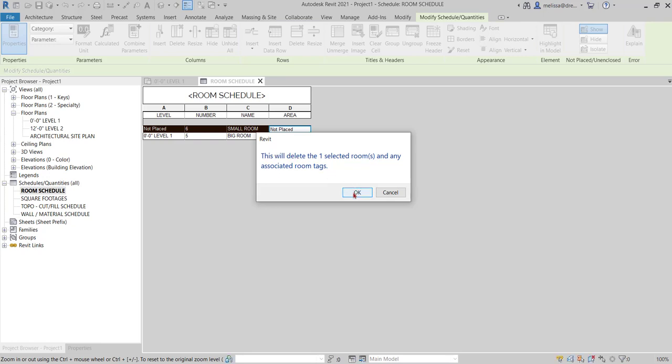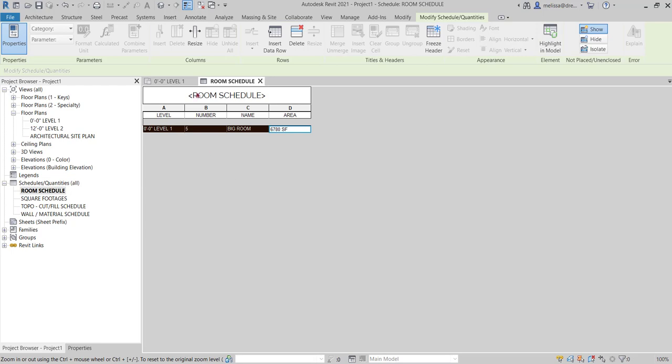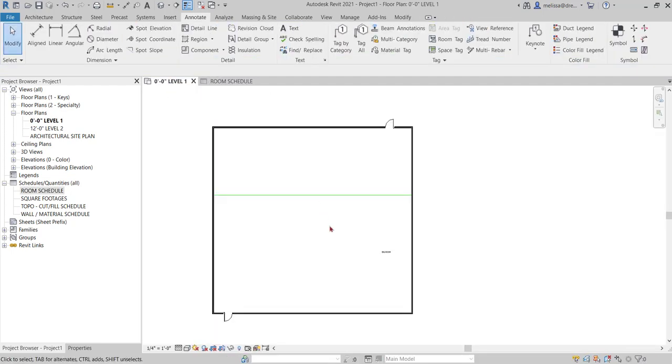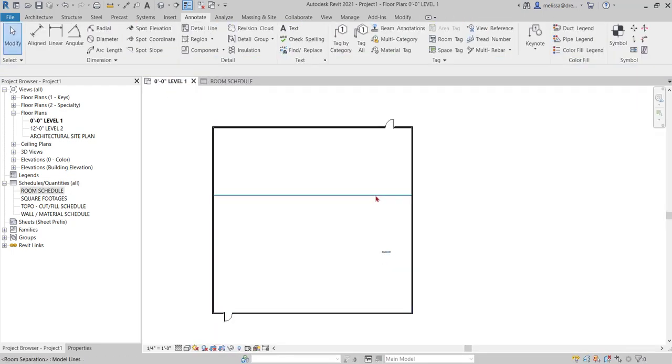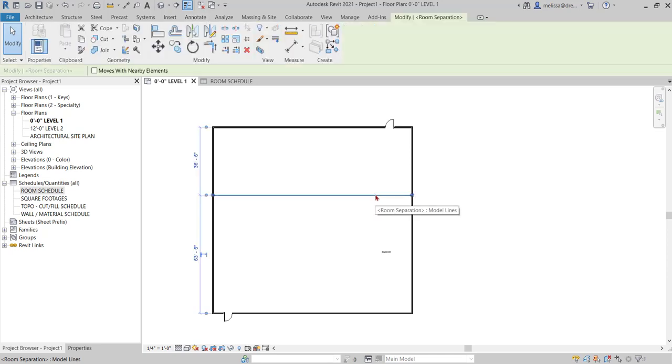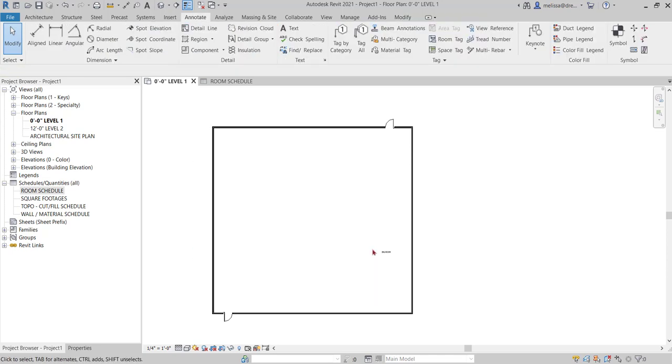And it's just saying that it's going to delete the room and any associated tags. Okay, that's fine. So I go back to my level one and now I only have the big room. And I can delete the room separator and I have one room.